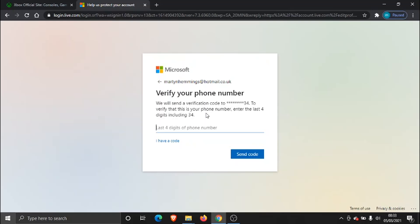What it's going to do is just text the phone number you've got linked to your account. For extra security, it's going to ask you to enter the last four digits of your phone number, and then click the Send Code button down here.